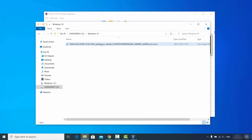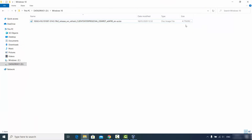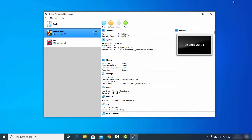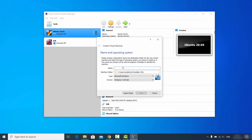Once downloaded, the evaluation ISO file will have the .ISO extension at the end. The file size is around 4.5 GB, so it will take some time to download. Once you have it, you're ready to install Windows 10 on VirtualBox. Go ahead and create a new virtual machine by clicking the New button.